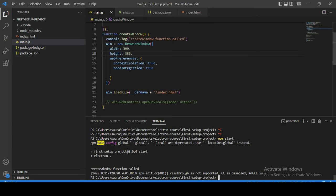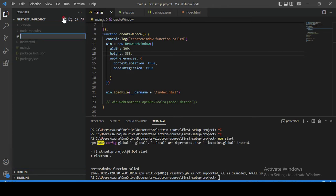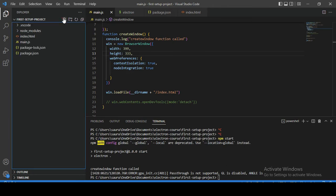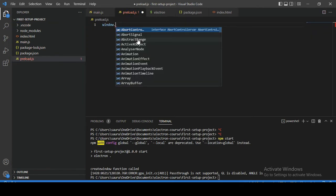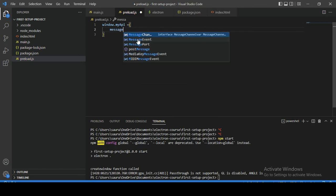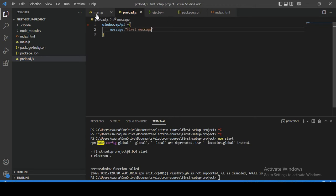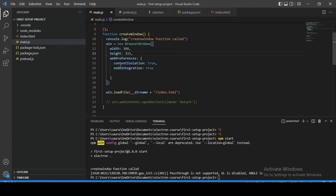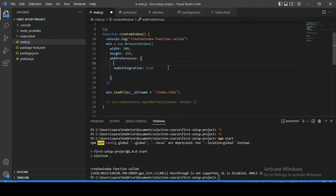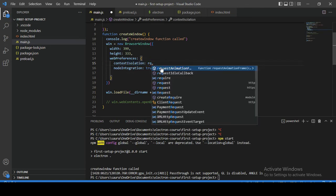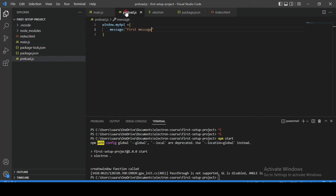Let's understand this with an example. Here we have our basic Electron application. To understand context isolation, let's create one file named preload.js. Now let's create a custom object called myAPI and put some message in it — 'first message'. Going back to main.js, we already have contextIsolation set to true. By default, contextIsolation will be true even if you don't write it explicitly, because Electron encourages secure code. For now let's set it to false to see the difference.